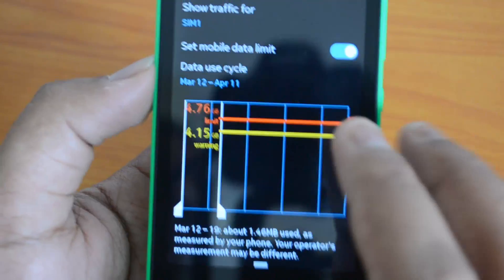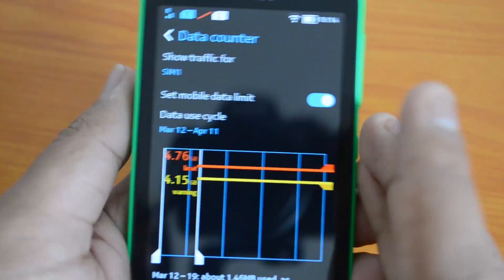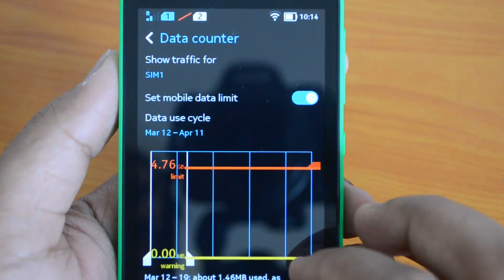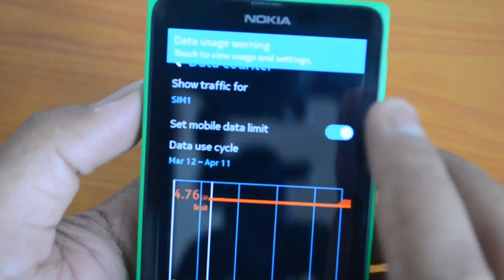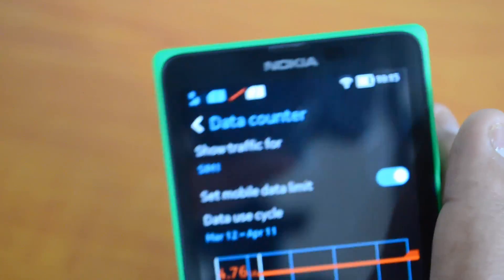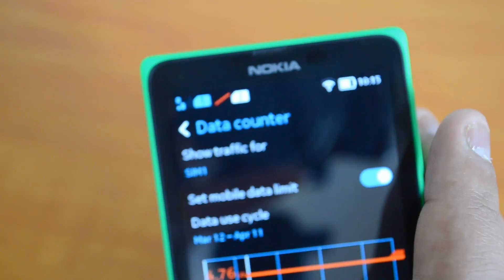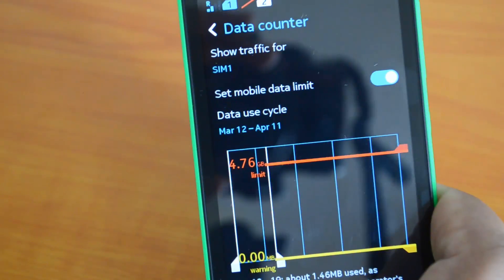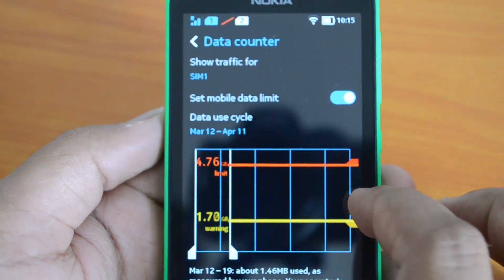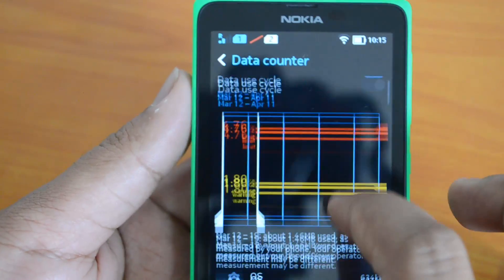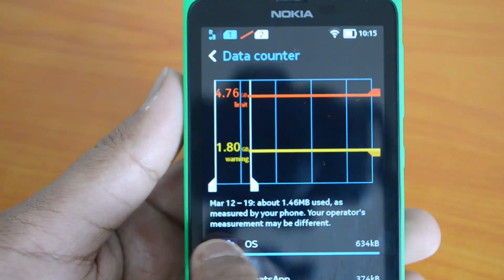So there are two options: the hard limit (red line) and the warning (yellow line). When you cross the warning threshold, you'll get a notification. You can see here the notification which says data is over the limit, reminding you to switch to Wi-Fi or manage your usage.